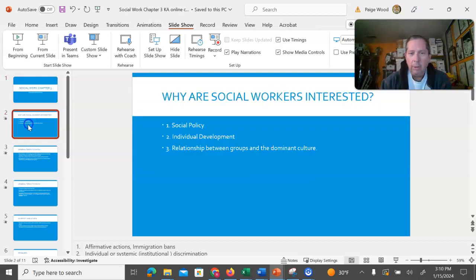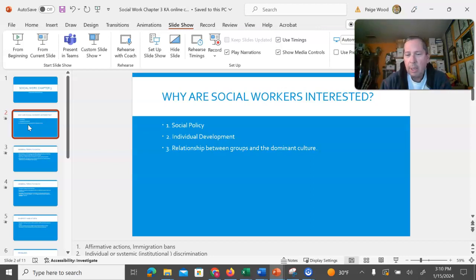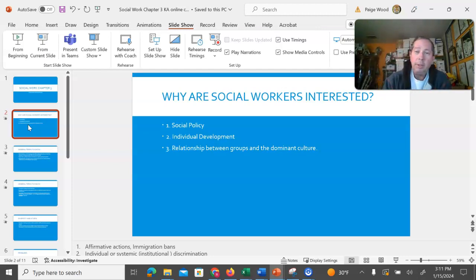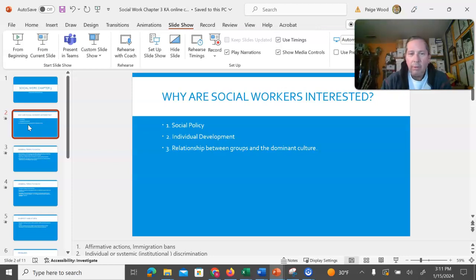One of the things that we need to remember is why are social workers interested in studying this at all? One is because social policies are largely in place to help different groups interact with each other in equitable and fair manners. This also can trickle down to individual development of people that are impacted.